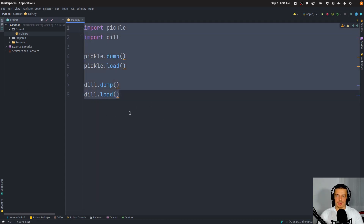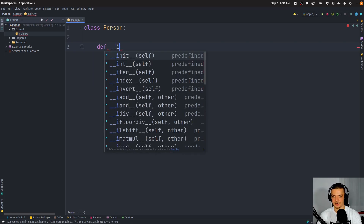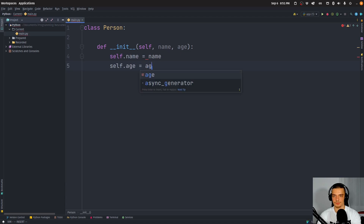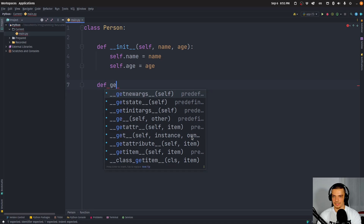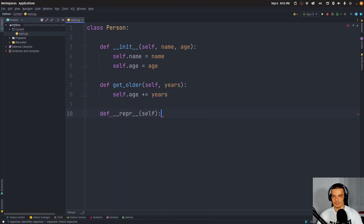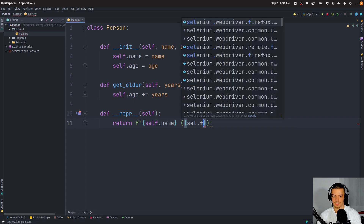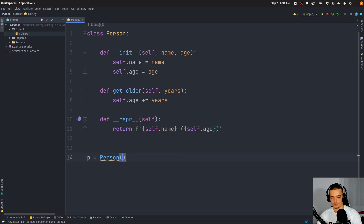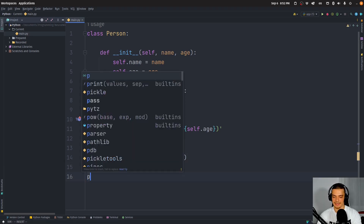For those who don't know how serialization works, here's a simple example. We're going to have a Person class with a constructor that takes a name and age, setting `self.name` and `self.age`. We'll also have a function `get_older` by a certain number of years, which increases the age, and a `__repr__` method that returns the name and age.